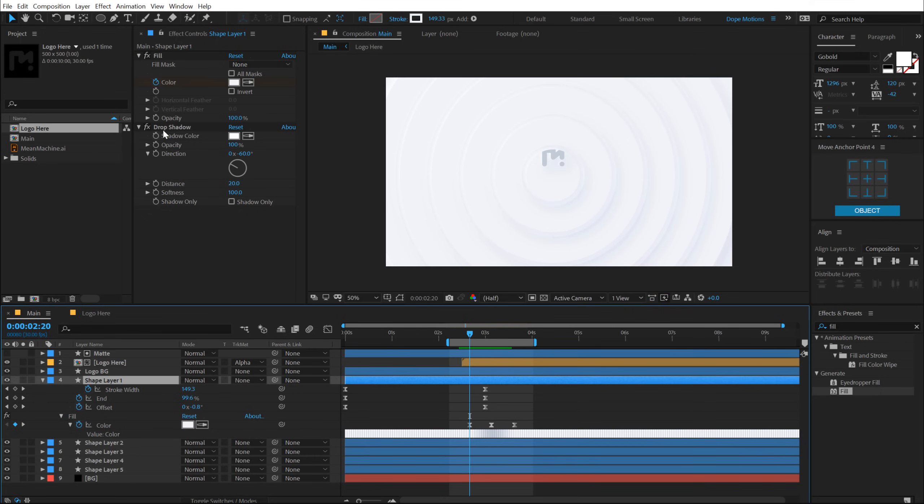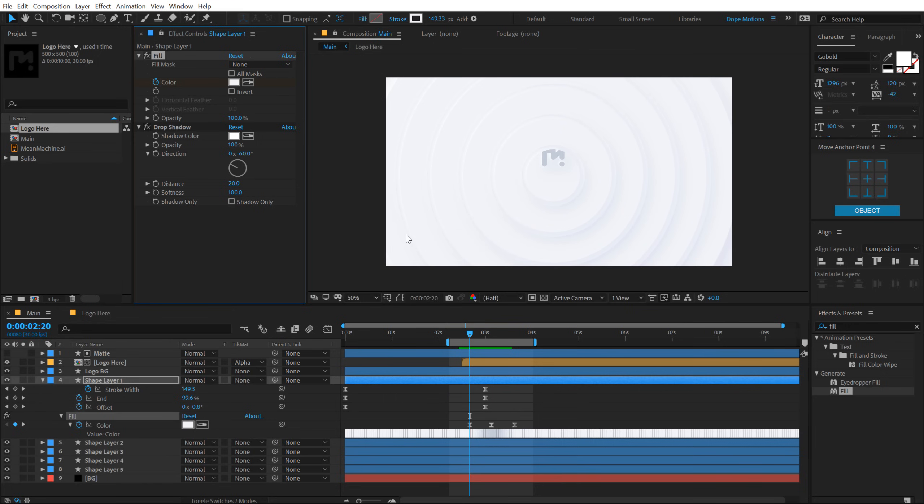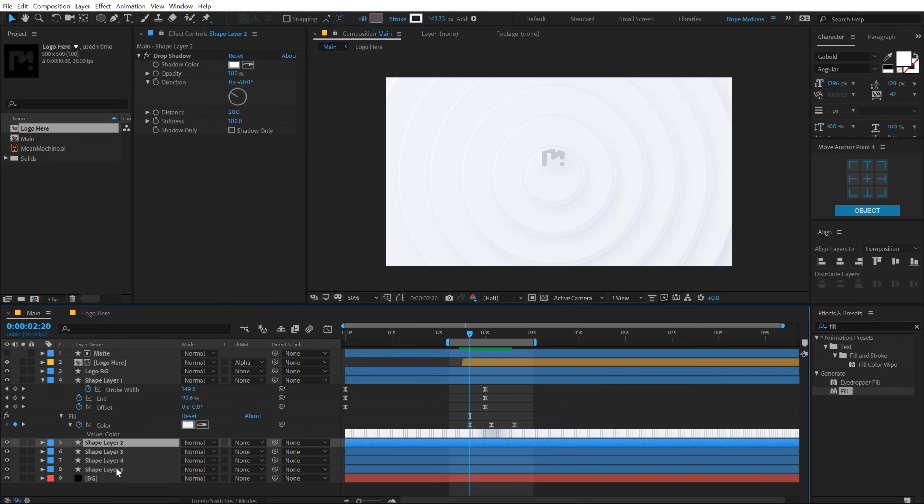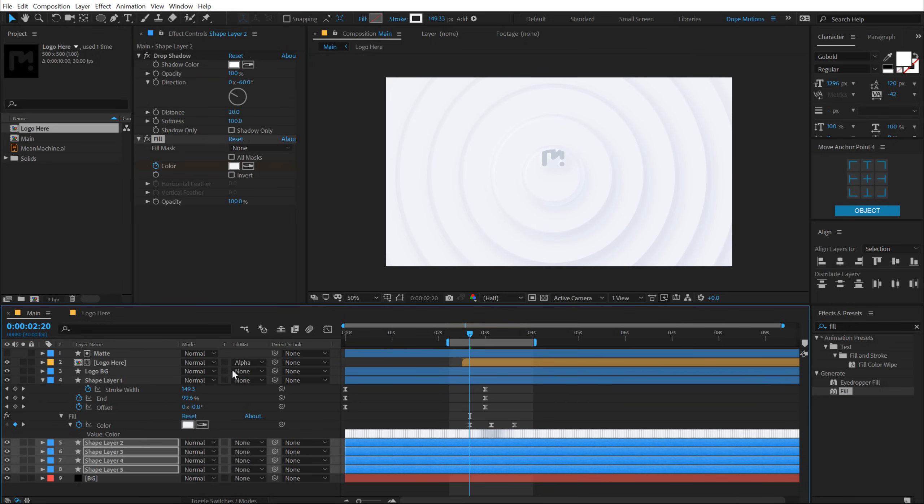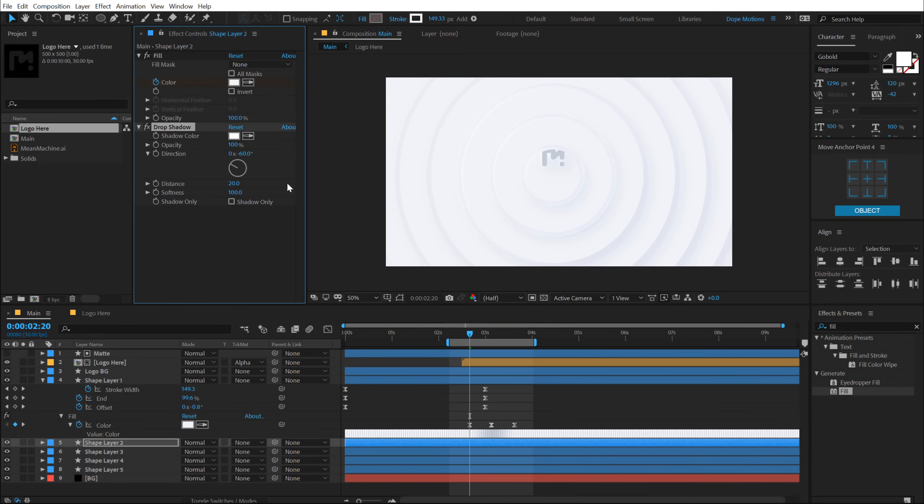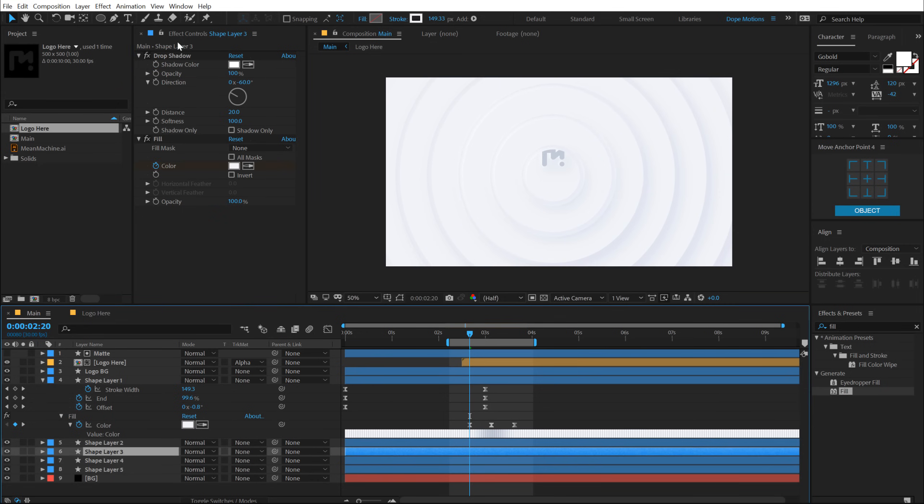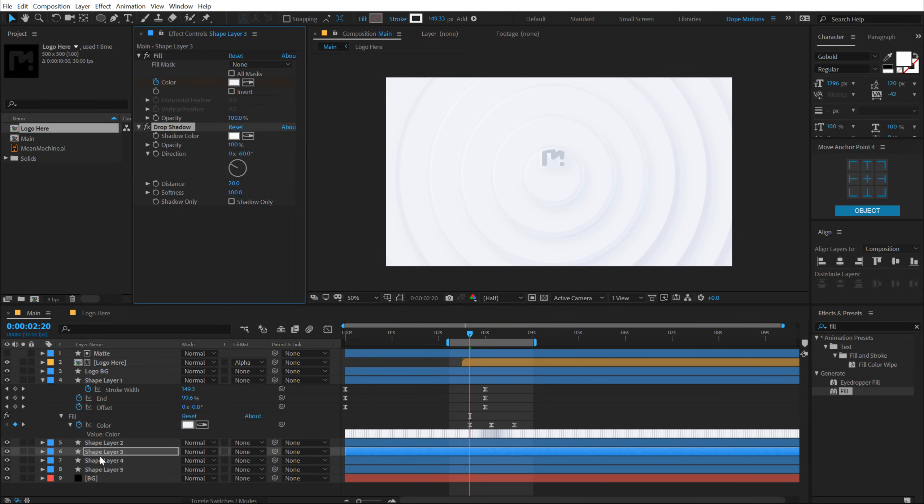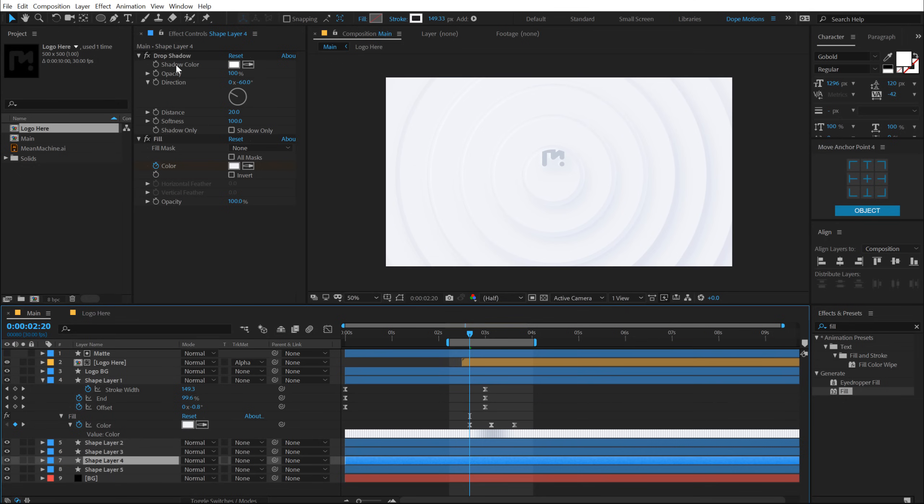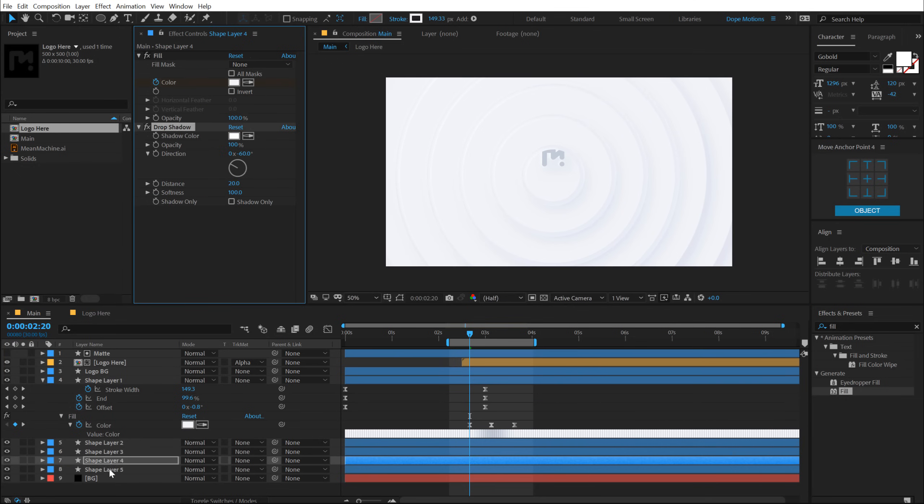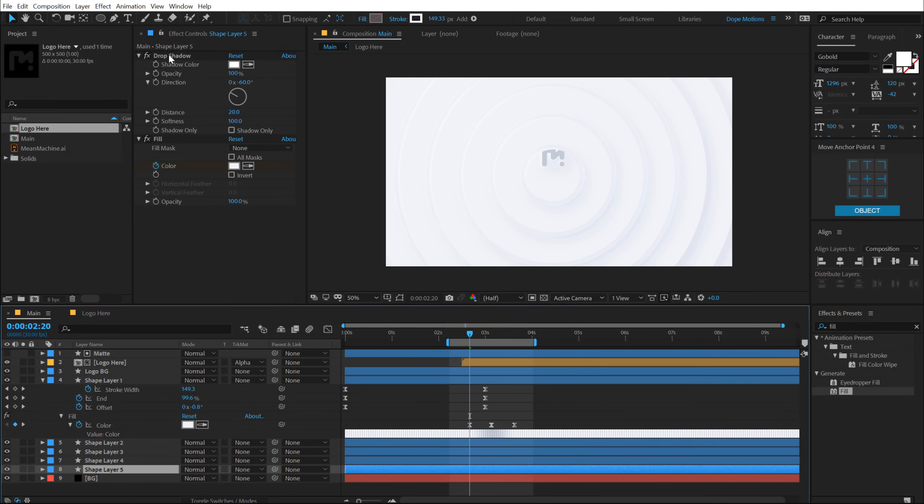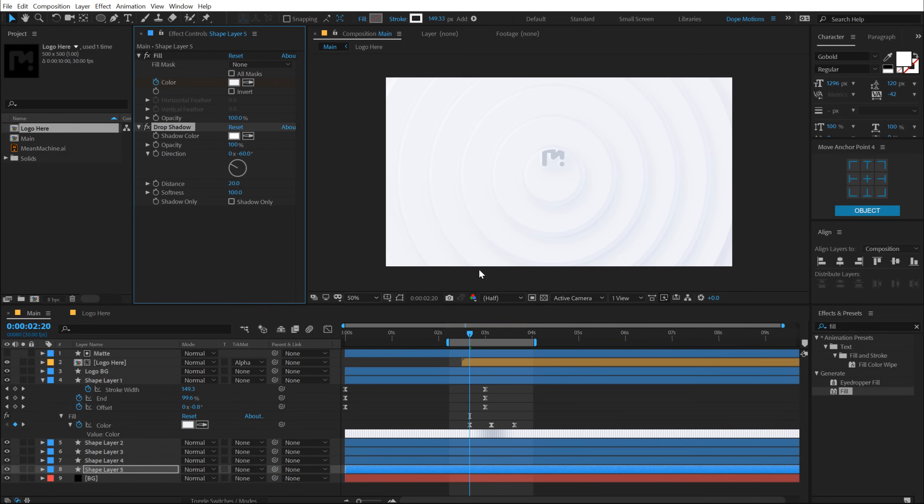Now I can select the fill, hit Ctrl C and paste them on all the other shape layers. Hit Ctrl V to paste them up. And one thing that I need to do again is pull the drop shadow below the fill in every layer. Probably, I should have added the fill before adding the drop shadows and stuff. But, you know, you can learn from this mistake.